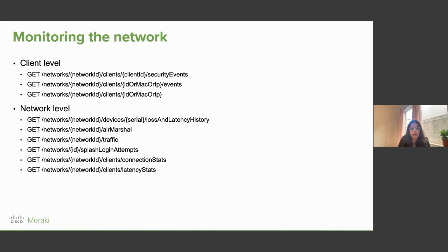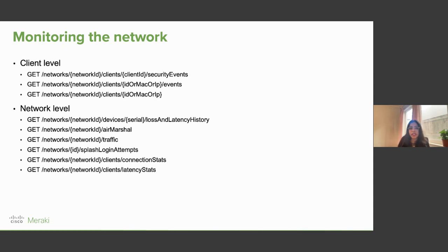Once you've configured your network and devices, you can start monitoring them. This can be done at the client level and at the network level, since you might have many networks within an organization. Using these monitoring APIs, you can create dashboards to analyze connected devices.